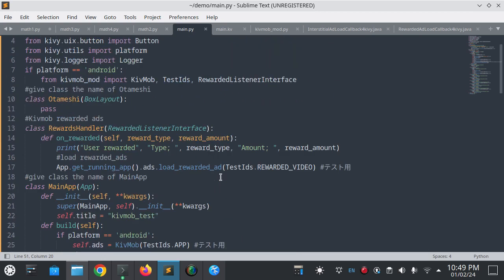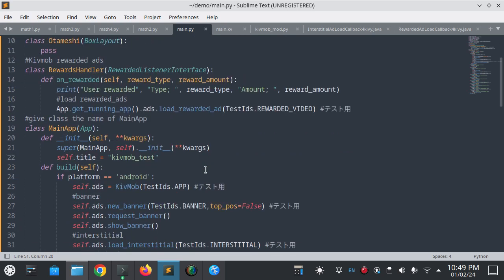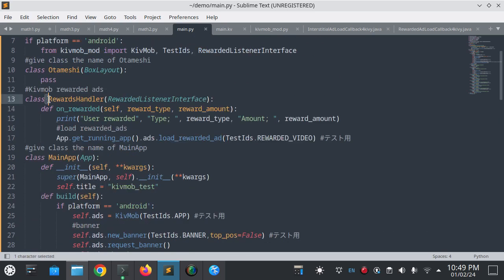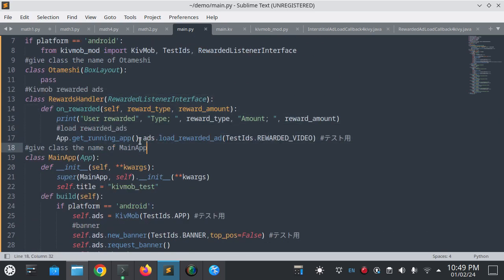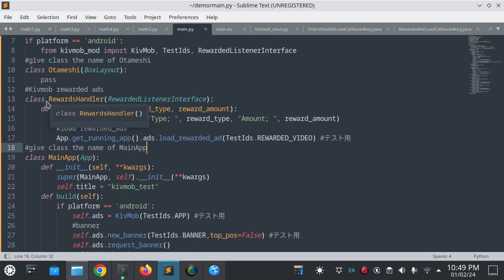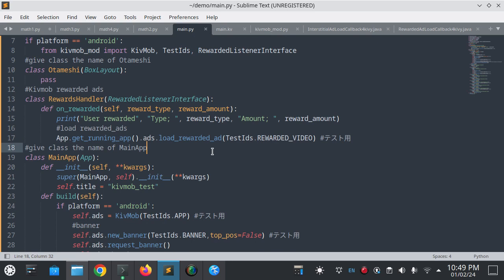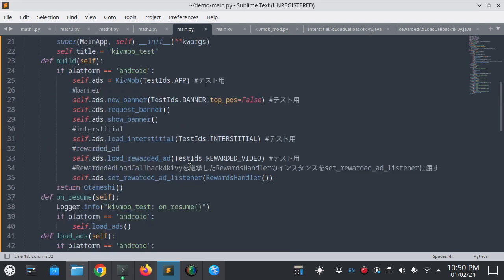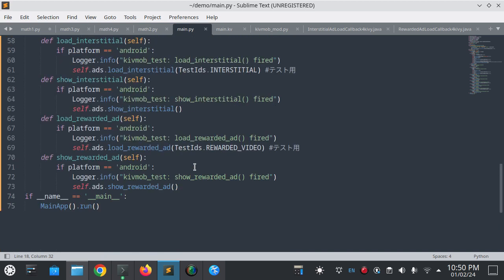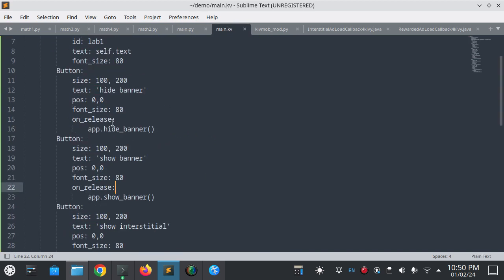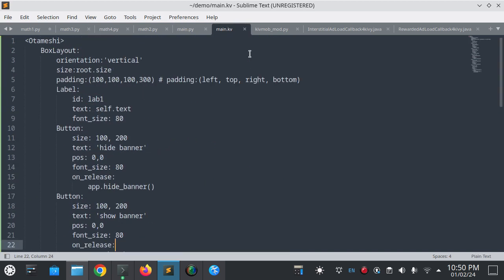Most of the things are same as in Kivmob. This implementation is for reward. When you completely watch the ad there is something you will get, like rewarded as 10 points or something like that. You can implement that here.